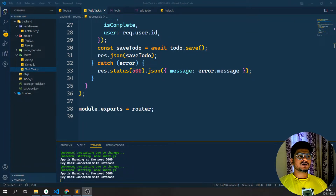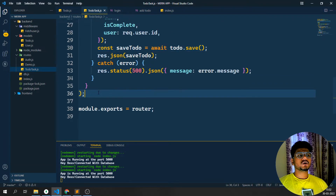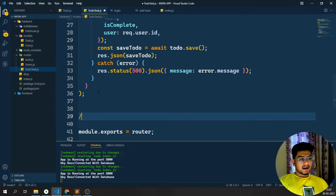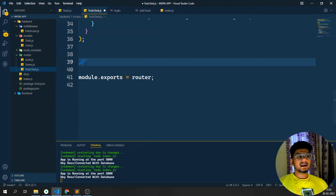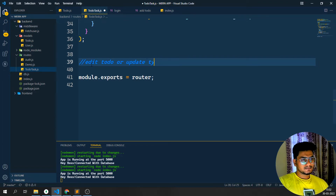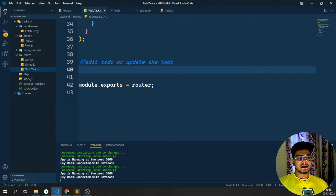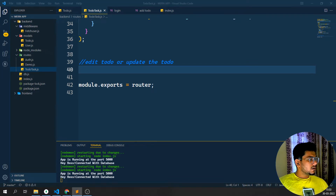Hey guys, welcome back to my YouTube channel. In my previous video we have seen how we can create an insert operation. In this video we are going to do the edit operation. So we have seen how we can add a particular to-do, and now we are going to see how we can edit the particular to-do — let's call it 'edit to-do' or 'update to-do'. My nodemon index.js has started so my app is running perfectly, and now I need to work with the edit operation.